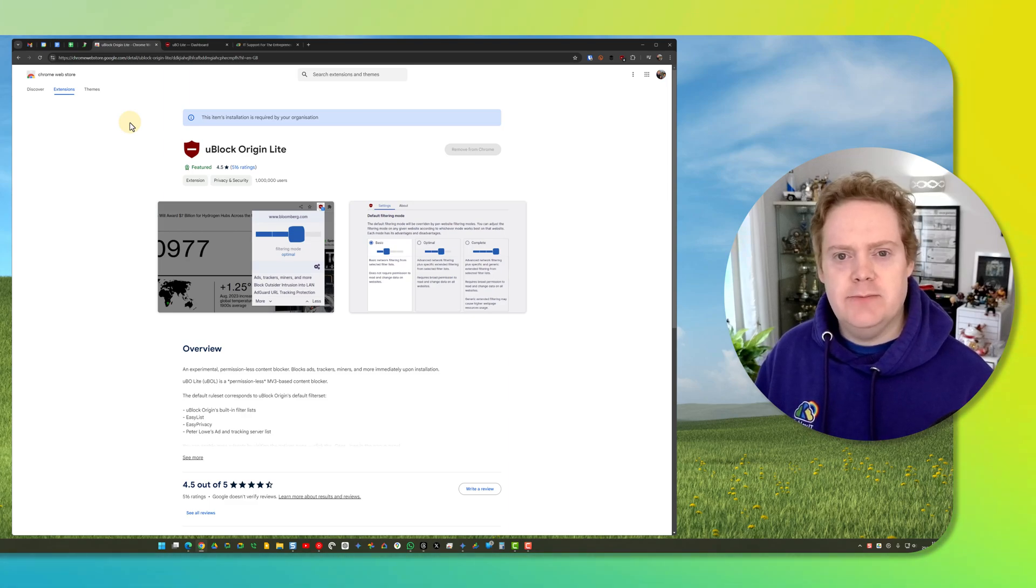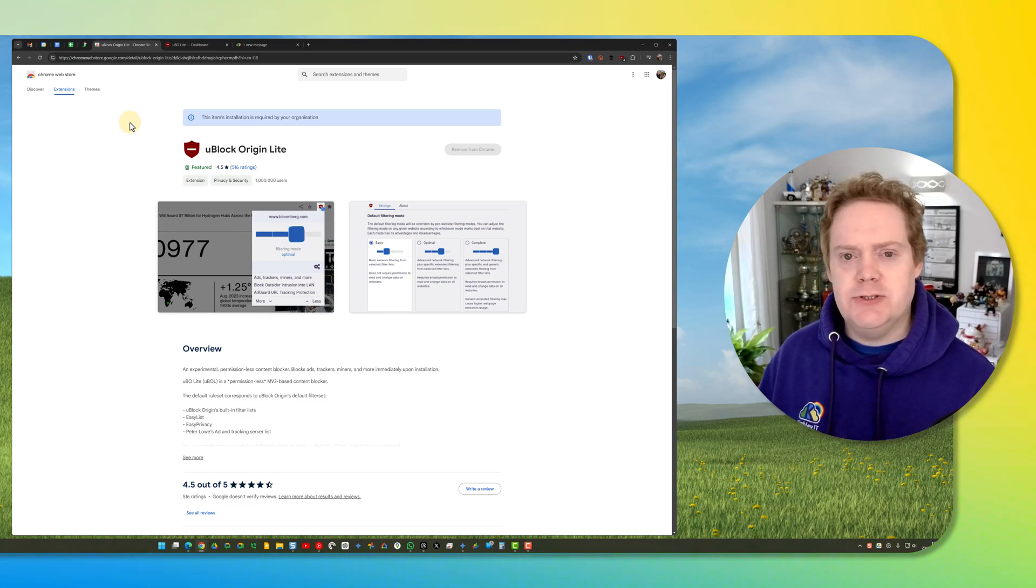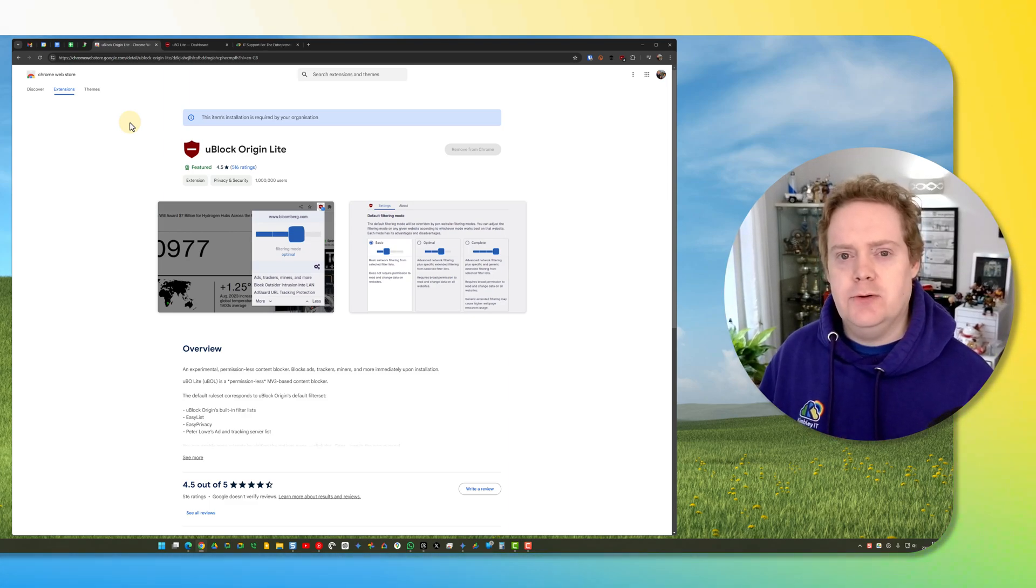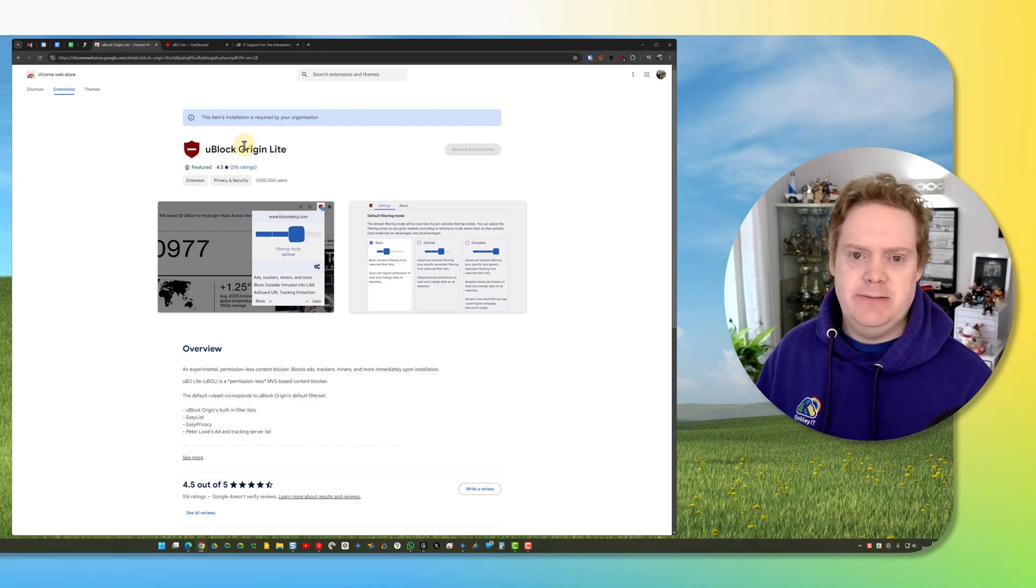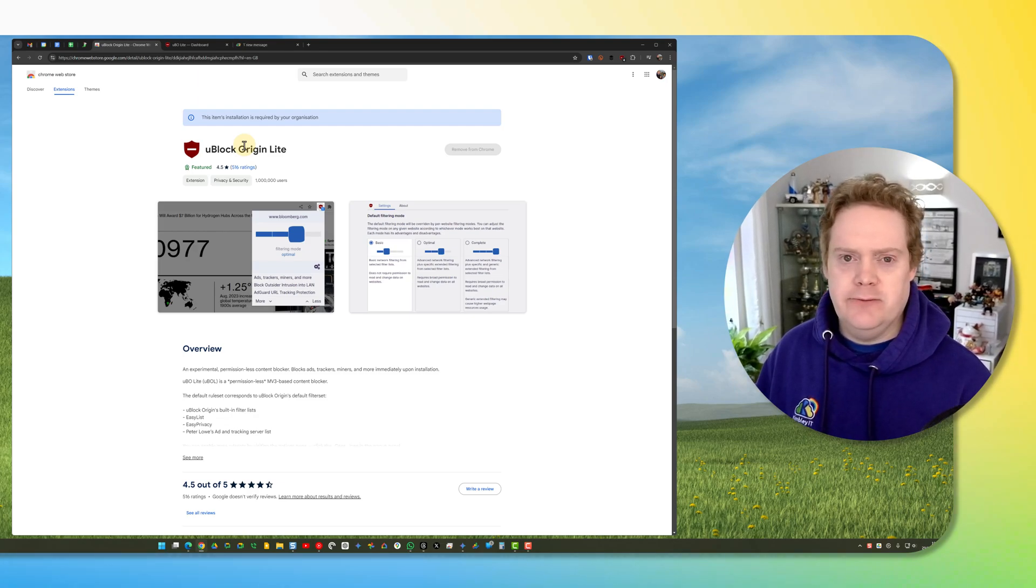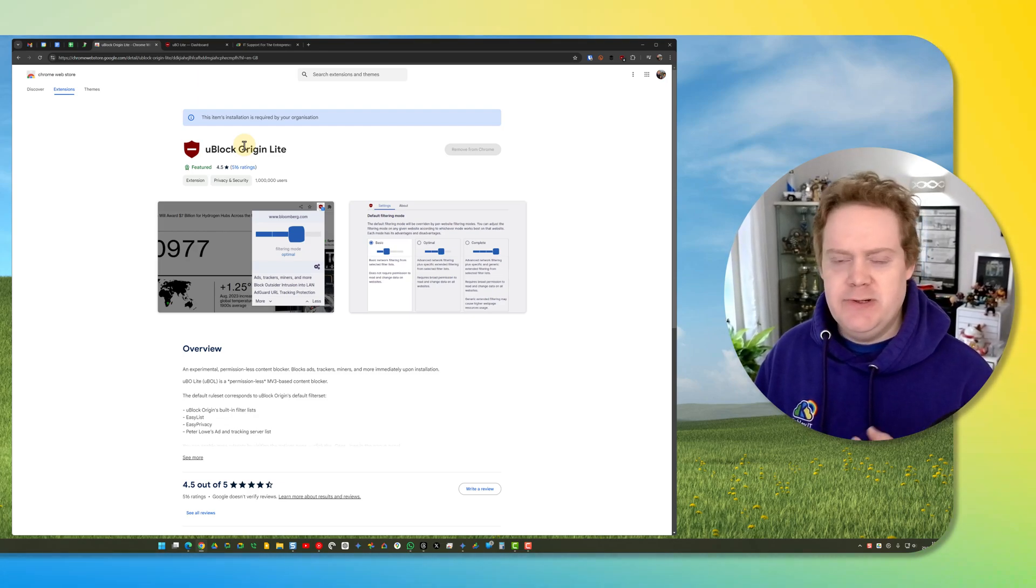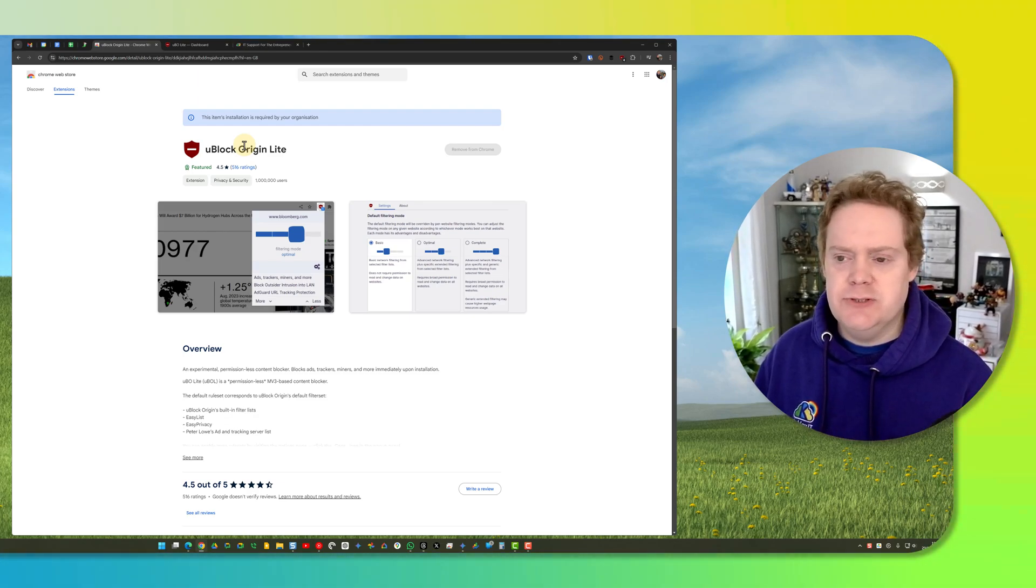Hello Chrome fans, it's James here. In this video I'm going to show you how to install uBlock Origin Lite, which is pretty much the best ad blocker on the internet. It protects you against malicious ads and just ads in general.